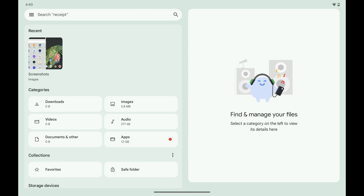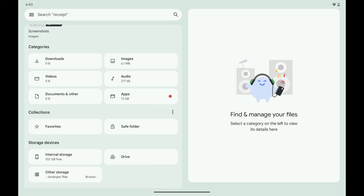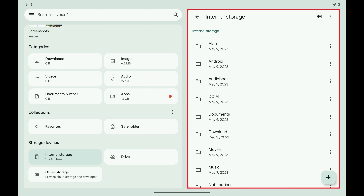Step 3: Open the section where you want to create a new file folder on your Android device. In this example I'll open the Internal Storage section. Current file folders for this section are shown.